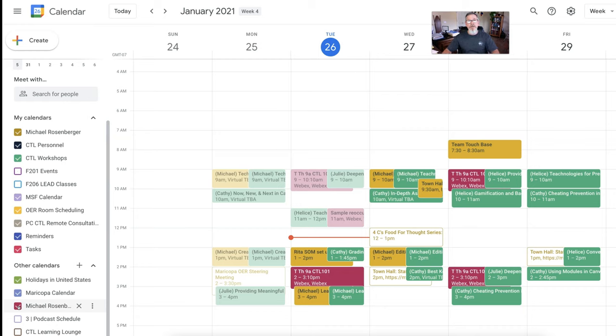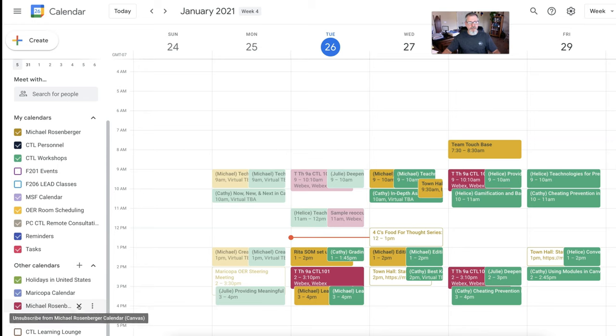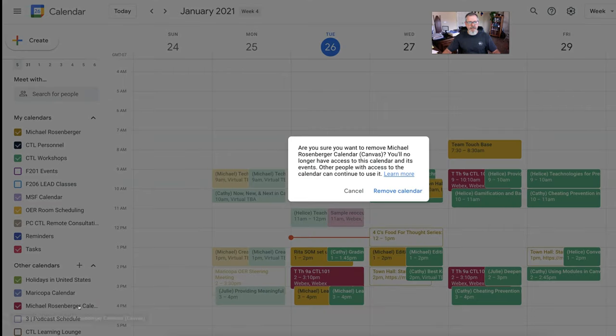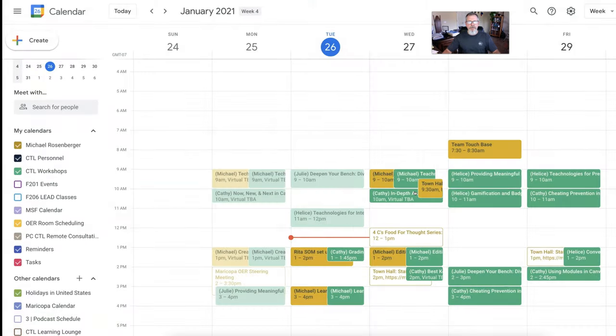If you ever want to remove that Canvas calendar, if you mouse over this, you can see it says that this is my Canvas calendar. I can just go ahead and click that X. It's going to have you remove that calendar. And there you go.